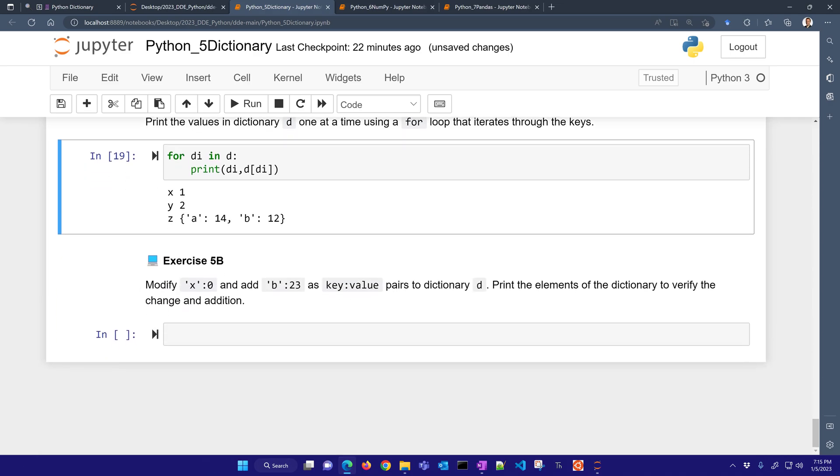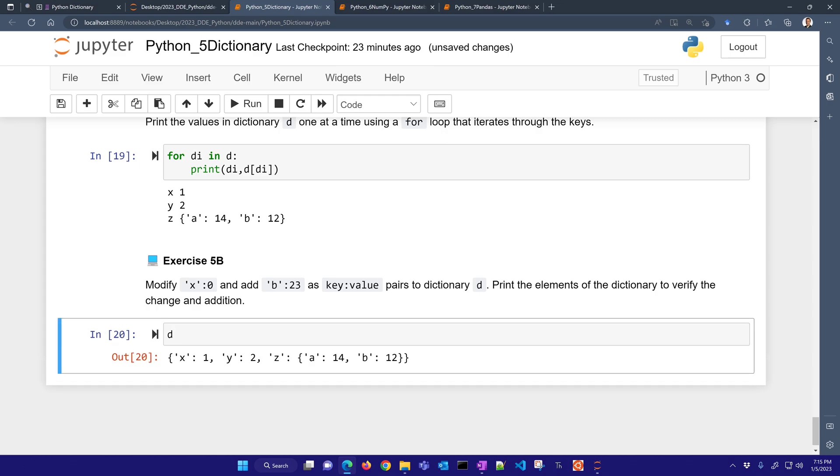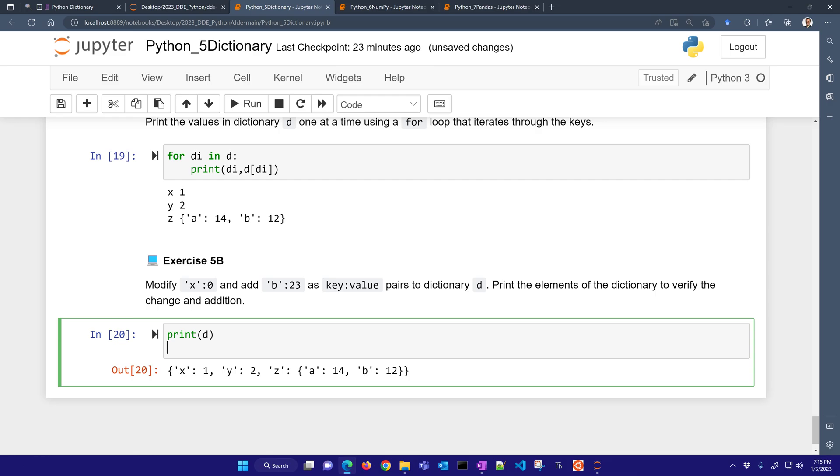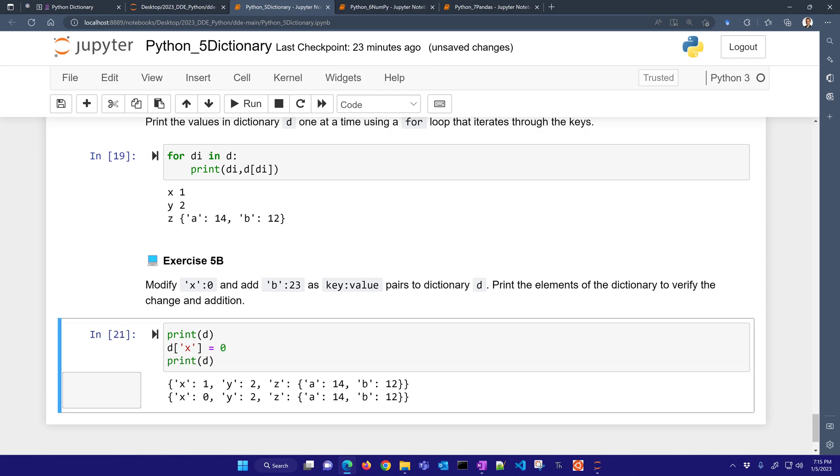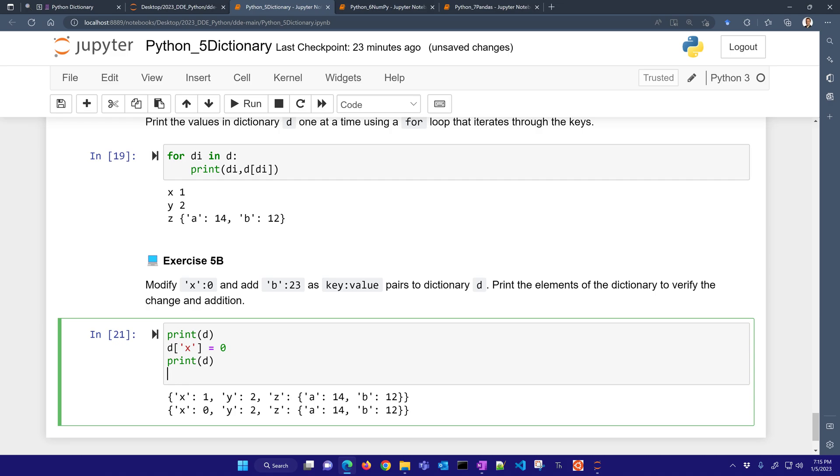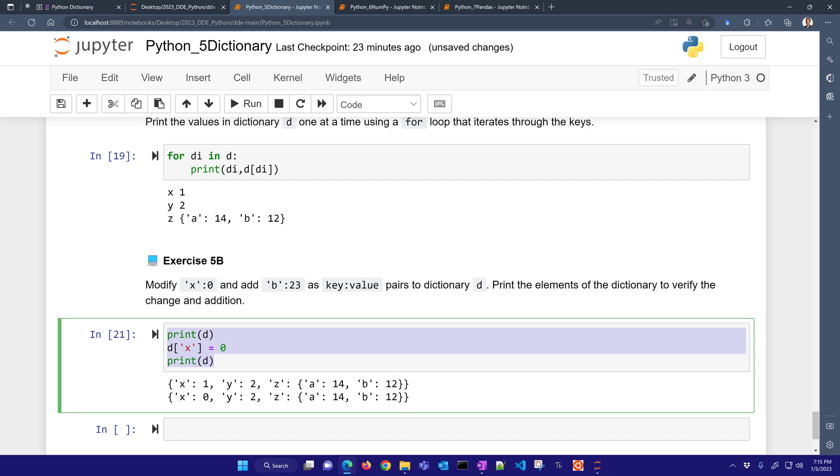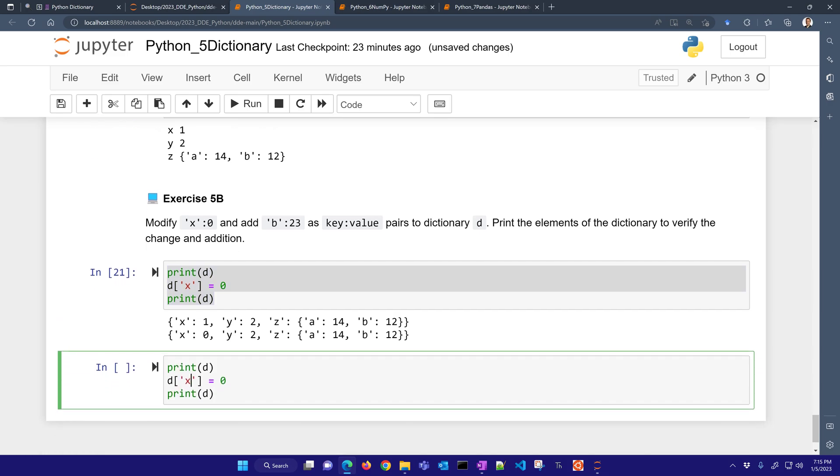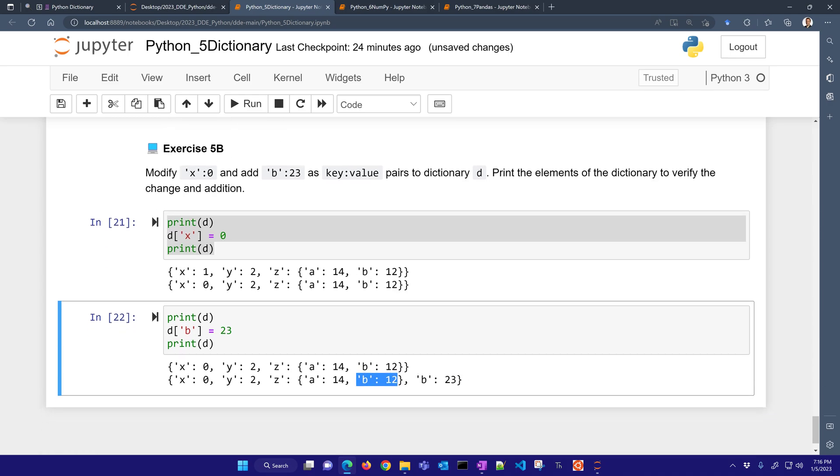The next one, let's modify X to be equal to 0 and add B equals 23 as a key-value pair to D. So let's just go ahead and look at D right now. And if I print D, that's our before. And then let's go ahead and just change the value of X. We'll change that to be equal to 0. And then let's print that again. So you can see the change that happened here. And then let's also add a new cell. And we will add this additional B equals 23. Now again, we're not modifying the Z value of B like this. We're just adding a new B value. So there you can see at the end, that is different than this B equals 12 right here.